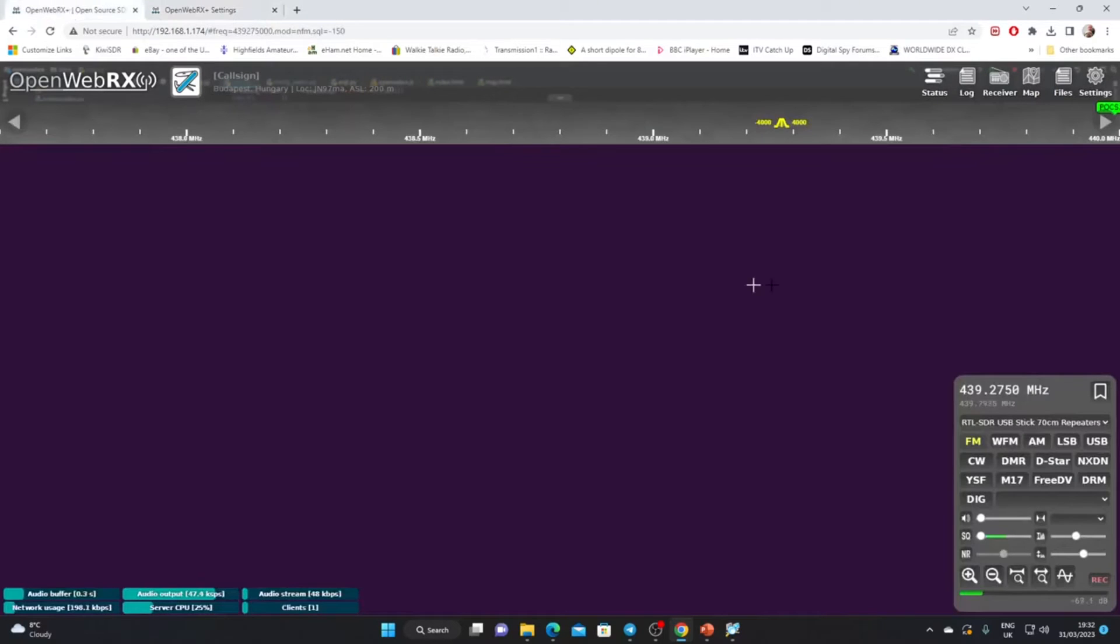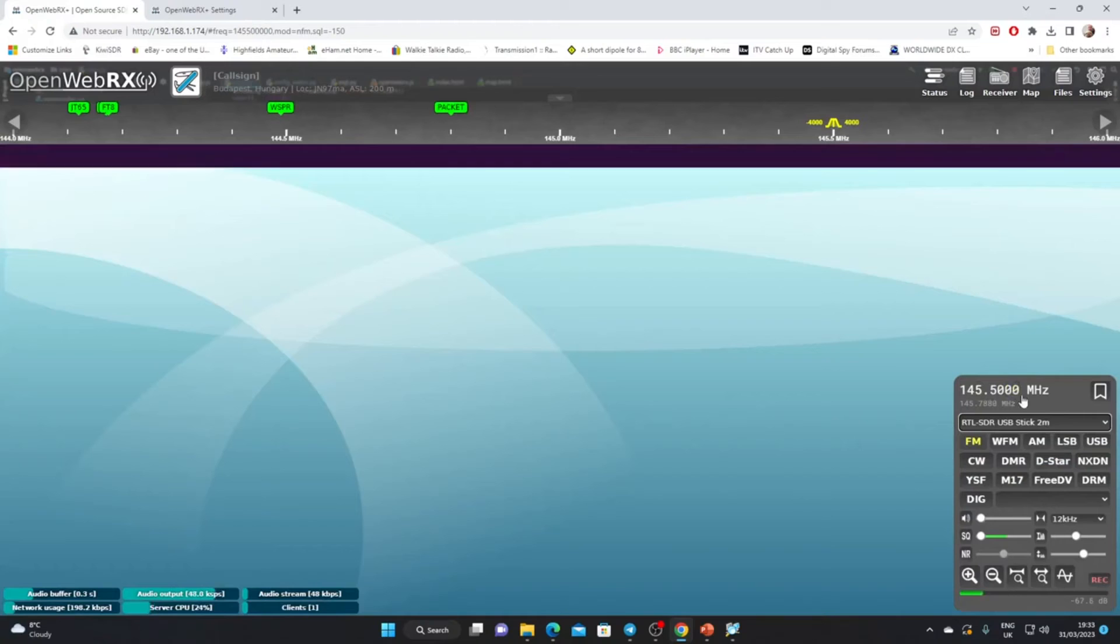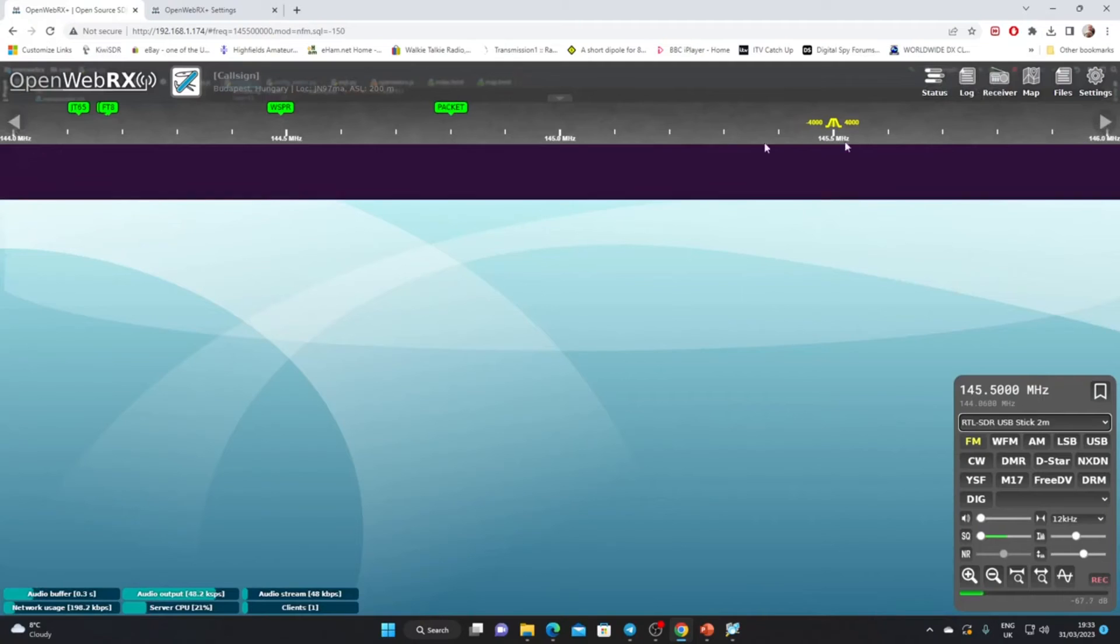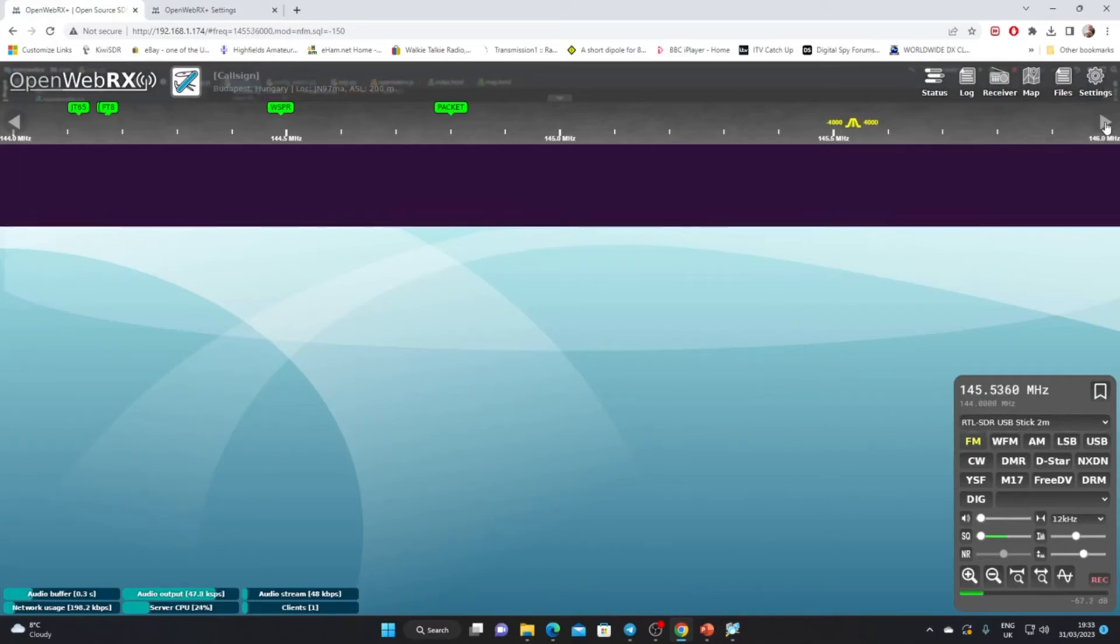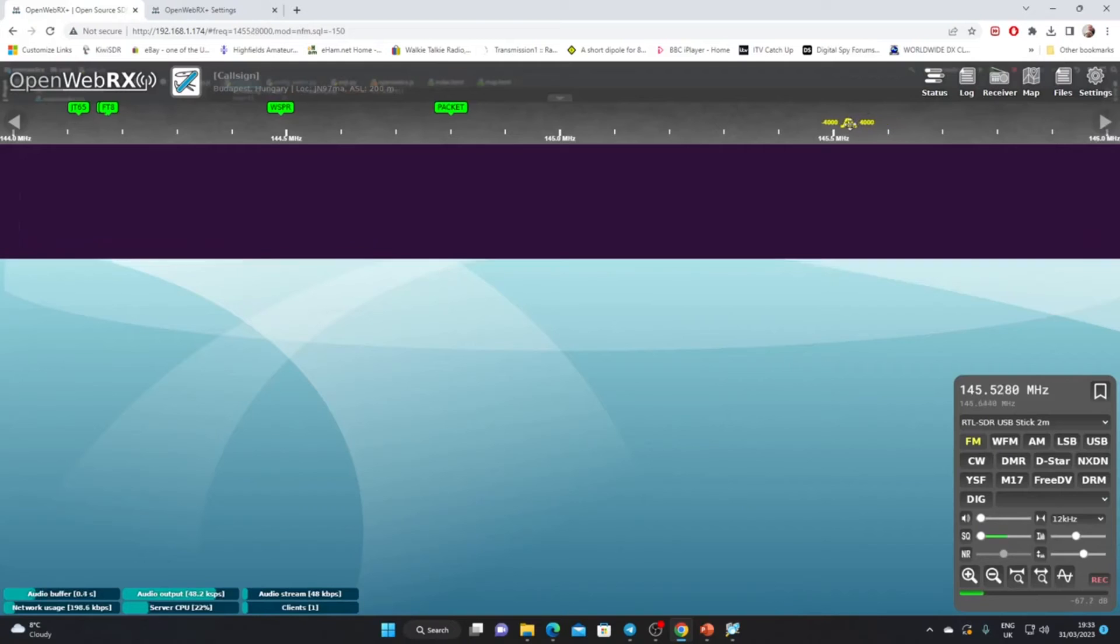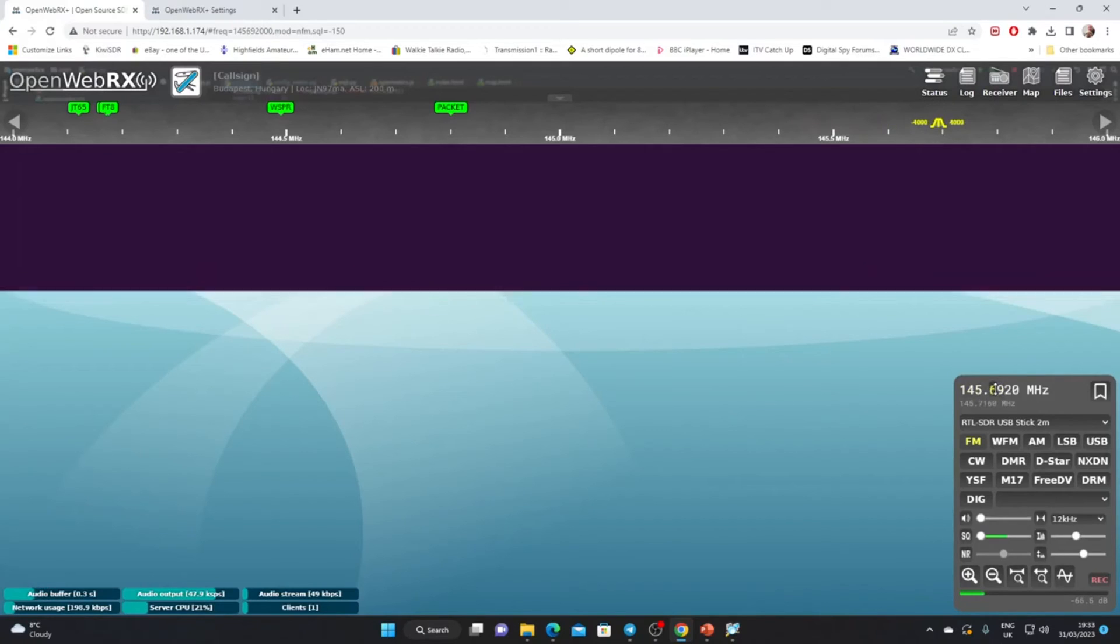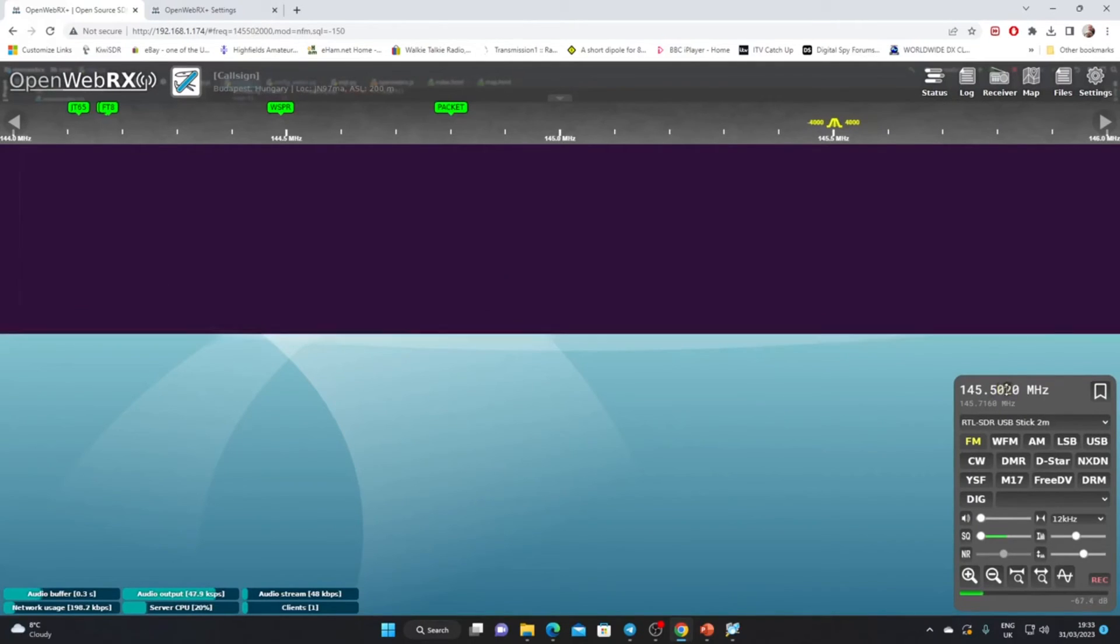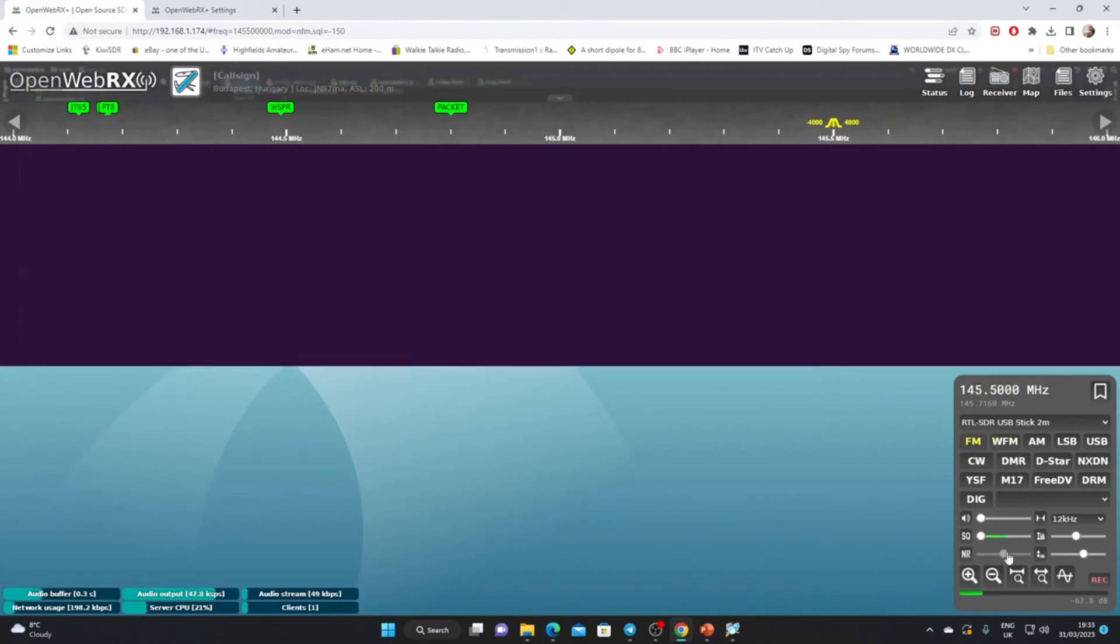If we now go back to the receiver itself and select two meters, you'll see that we start on 145.500. The tuning step is applicable to these large arrow buttons at the top of the frequency scale. We click on those and you can see we'll move up in 12 kilohertz steps. Equally we can grab the cursor and just drag it to where we see a signal, or we can use the mouse wheel on the frequency readout to manually dial down the frequencies.